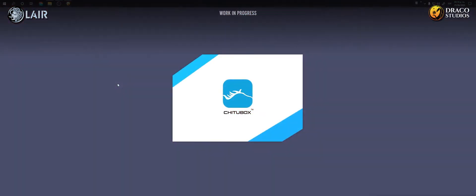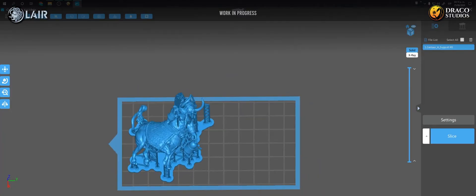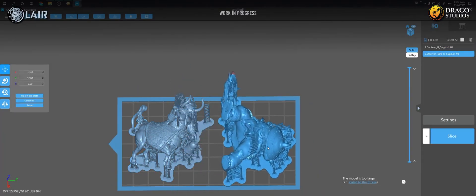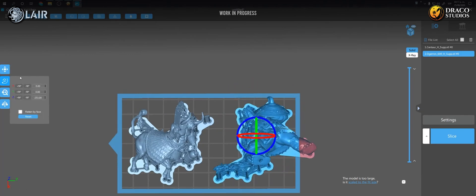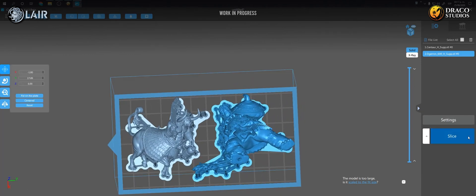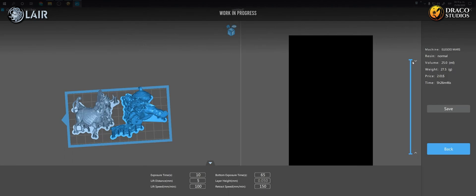I'm going to open Chitubox, drag my pre-supported STL, adjust it to my build plate and press the slice button. Save the file and that's it, I already have my piece ready to print.